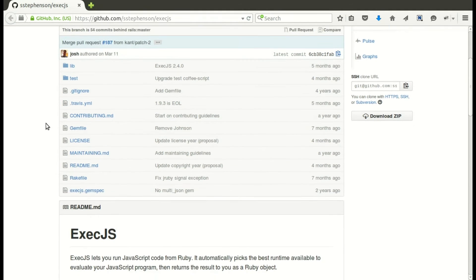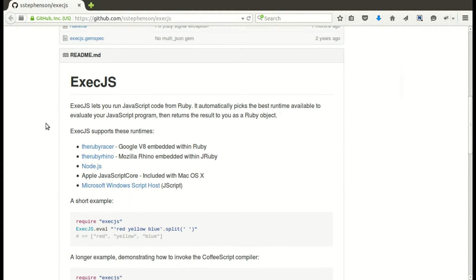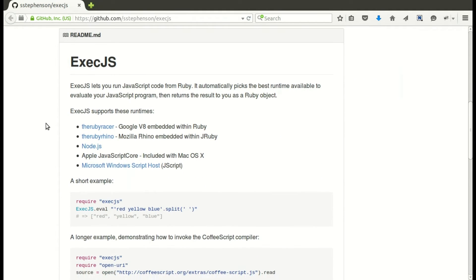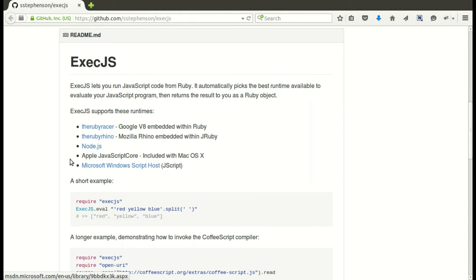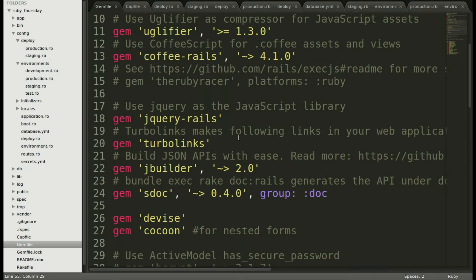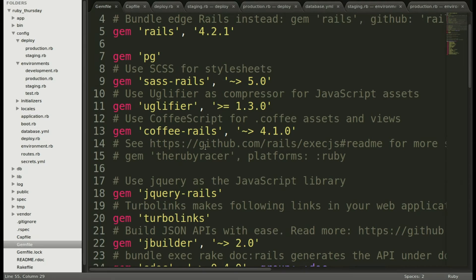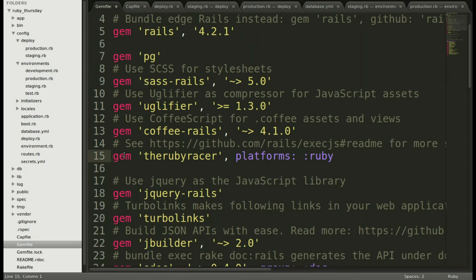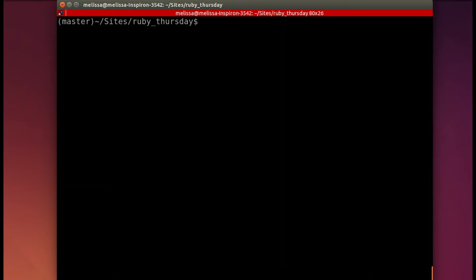So I go ahead to the link and I read about it and say, okay, I'm going to choose the Ruby racer gem that actually comes in the gem file. It's just commented out in case you don't need it. So I'm going to go ahead and now include it in my app.